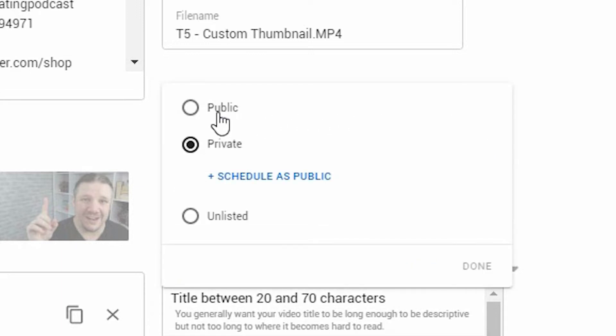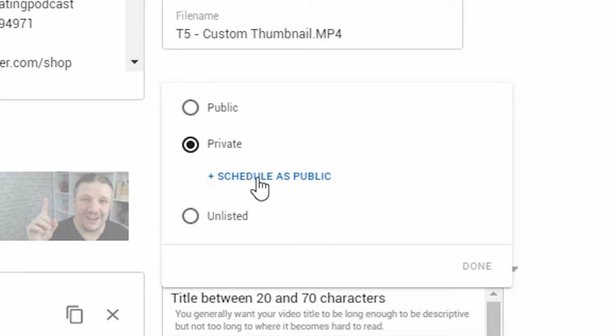You now have three options. Public, which is pushing it live immediately. Unlisted, which is pushing it live but hiding it, should you want to share it around, or do a little bit of comment work beforehand. And now you'll see schedule as public underneath private.